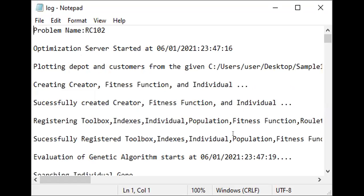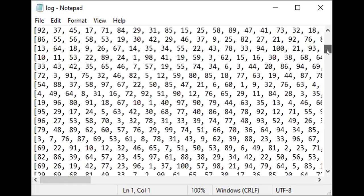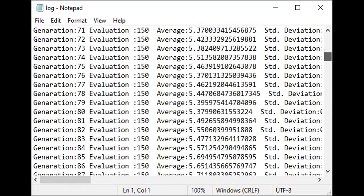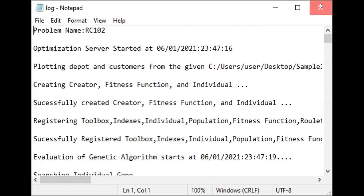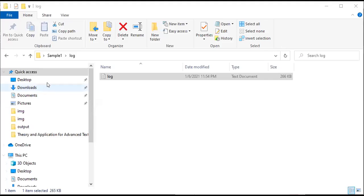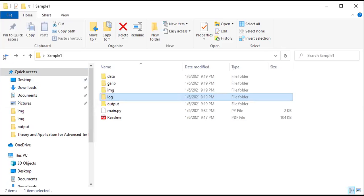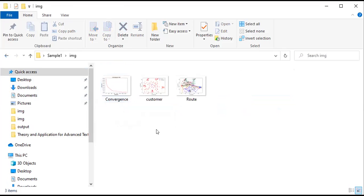You can check the optimization server started at the given time, and all the tasks it is performing are logged one by one, along with all the results.